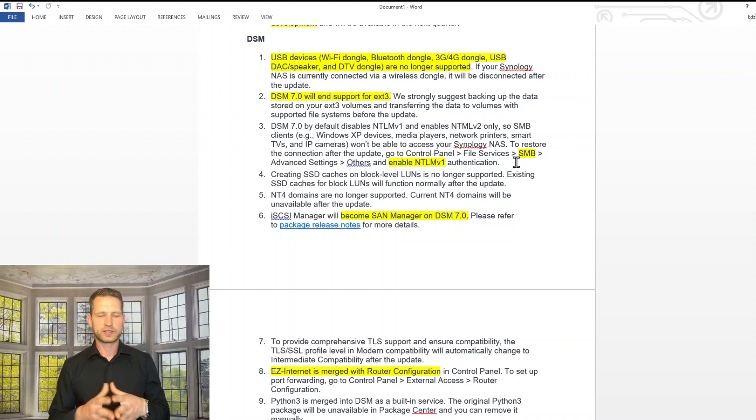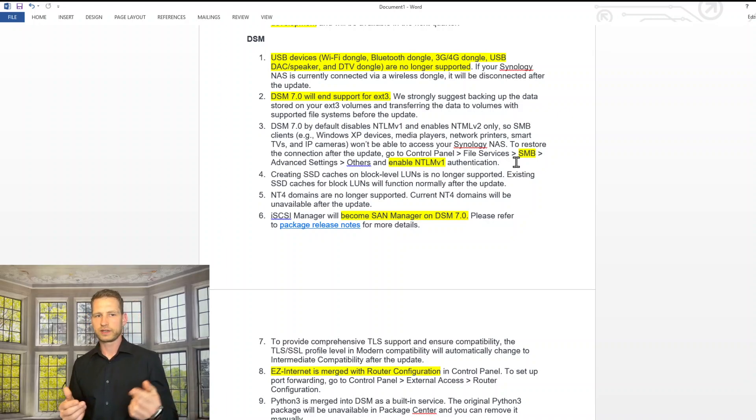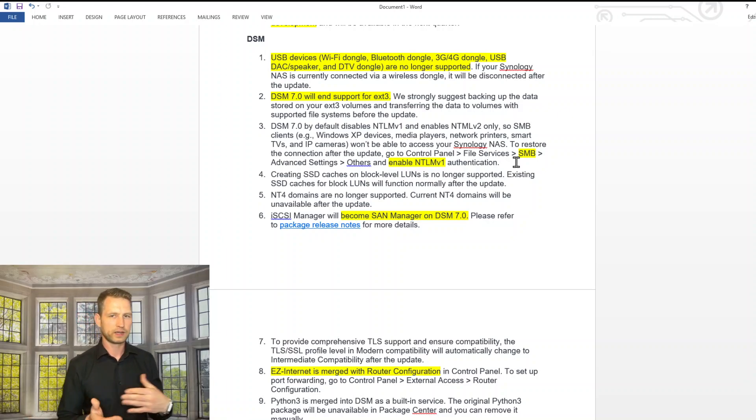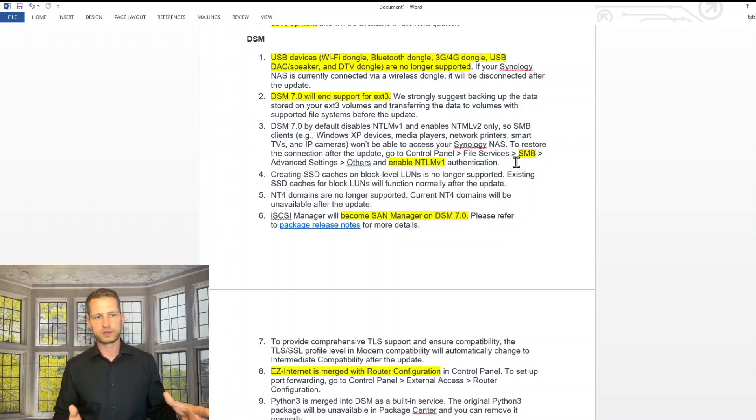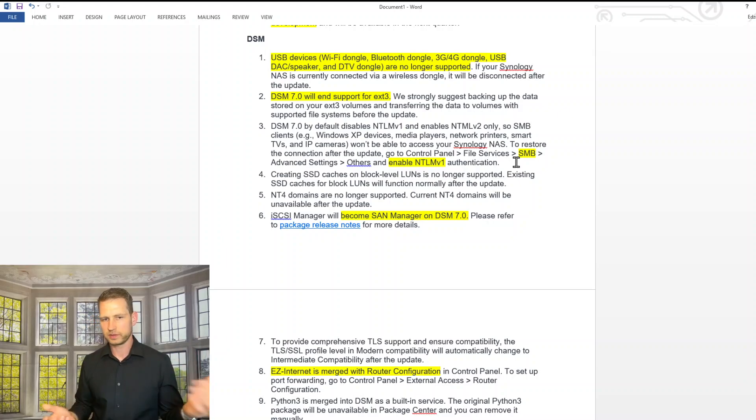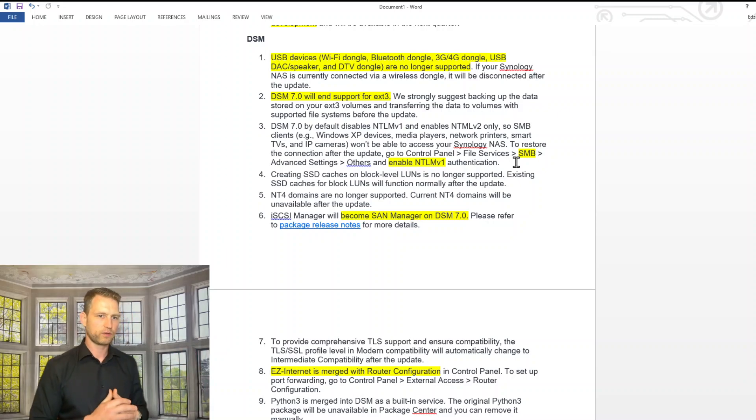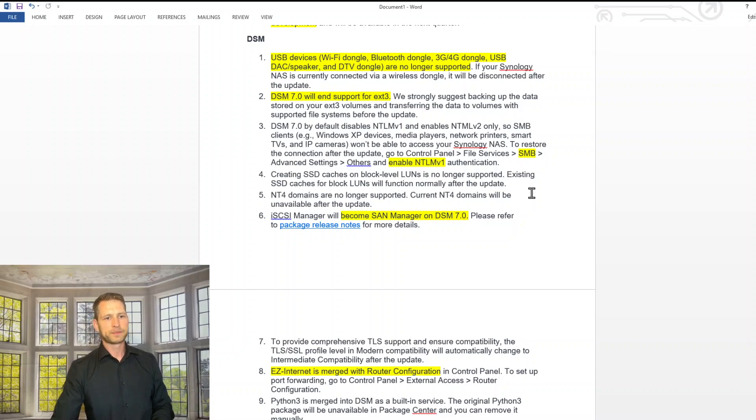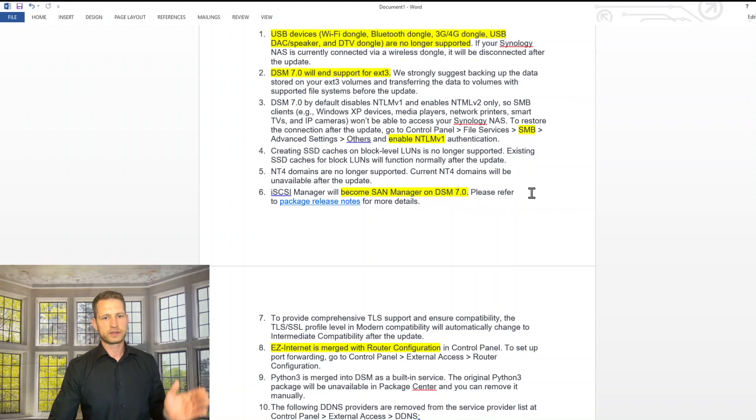Also DSM 7 will end support for EXT3. So if you have any external drives on EXT3, you can't do it anymore. Should be moving to EXT4 at least, or BTRFS or something like that.